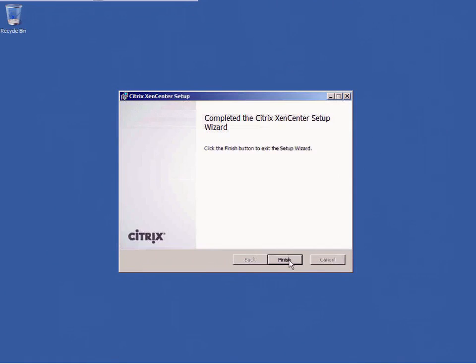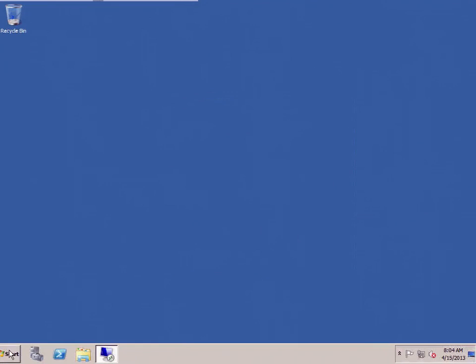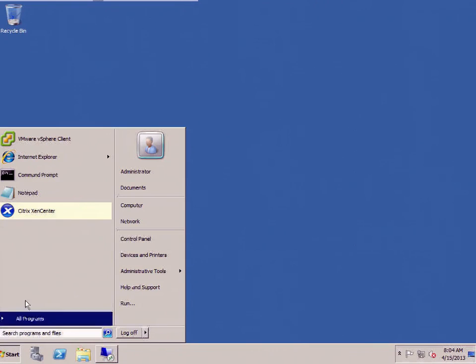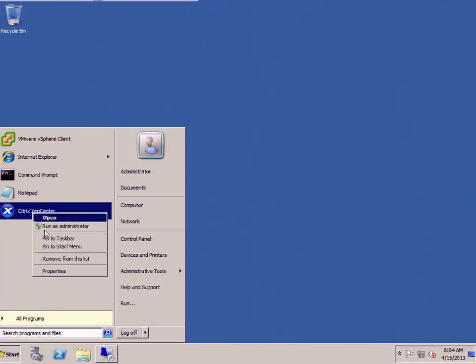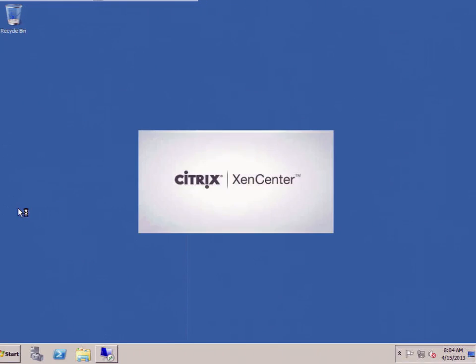It's going to install the Zen Center client. There it is. I'm going to click on the start menu, and here is Citrix Zen Center. I'm going to run this over here, your Citrix Zen Center.